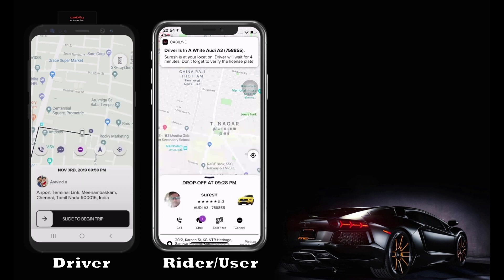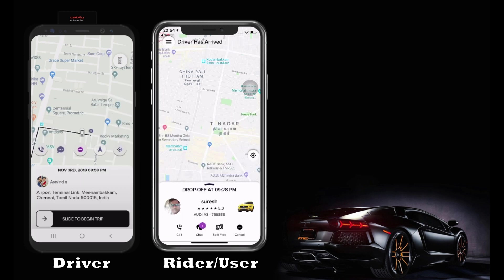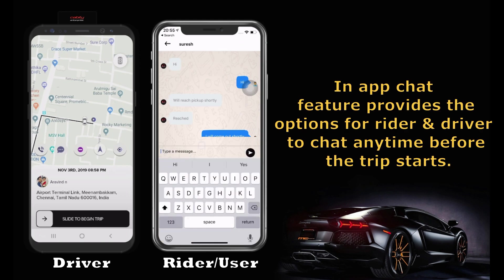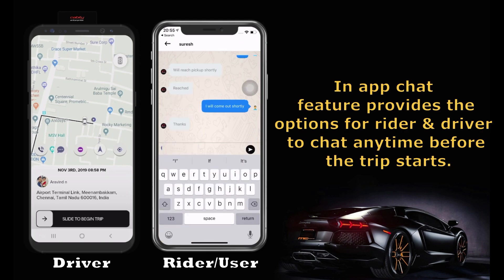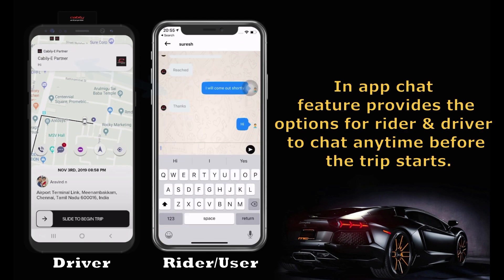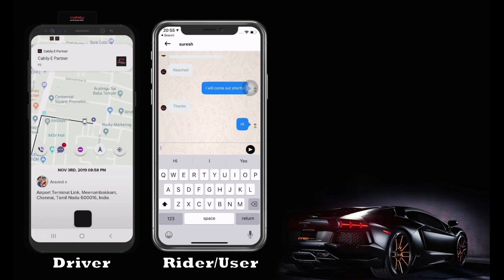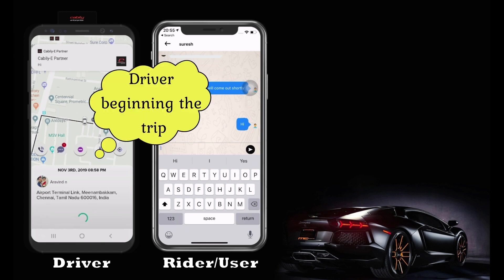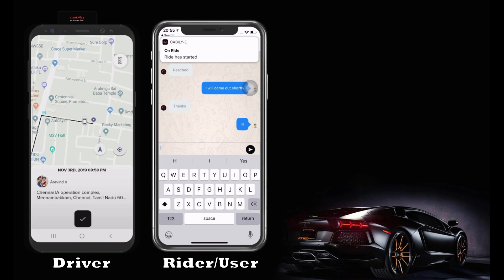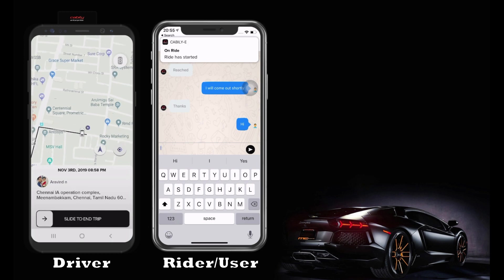Chat can be initiated by the driver as well as the rider. Once the trip begins, the rider can cancel or chat with the driver, as you see on the screen. Once the trip has started, the rider can choose split fare and share ETA options only.